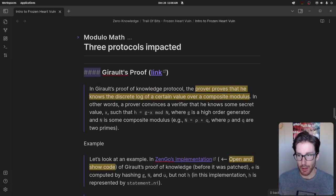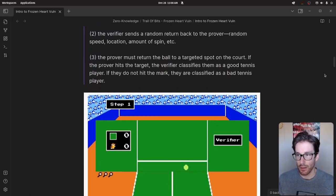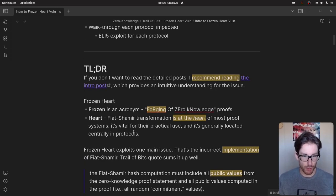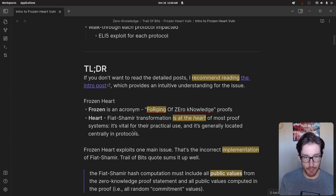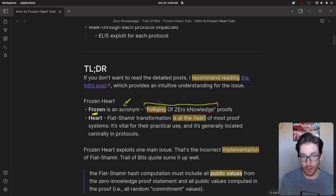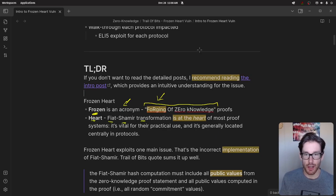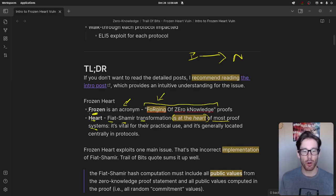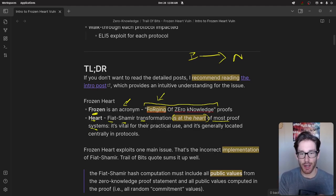Why did they specifically call it Frozen Heart? The 'FROZEN' portion is an acronym referring to the crux of what's being exploited: the Forging of Zero Knowledge. The 'HEART' refers to Fiat-Shamir, which is the transform that turns an interactive proof into a non-interactive proof. This transform sits at the heart of most zero knowledge proof systems — though it may not apply to all modern SNARKs used in ZK rollups today.